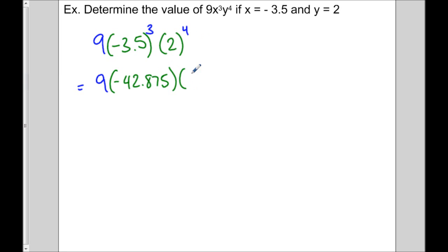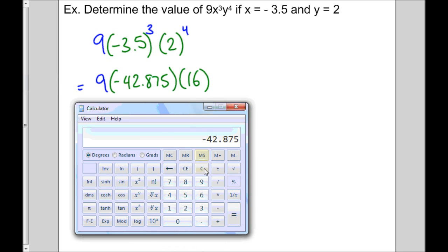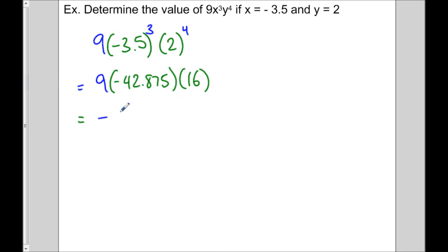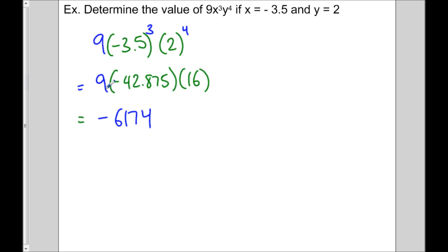And 2 to the 4 is 16. Now we're going to multiply those three numbers together: 9 times negative 42.875 times 16. That gives us negative 6,174. All we did was replace the variables with the given values and follow BEDMAS — do the exponents first and then multiply.